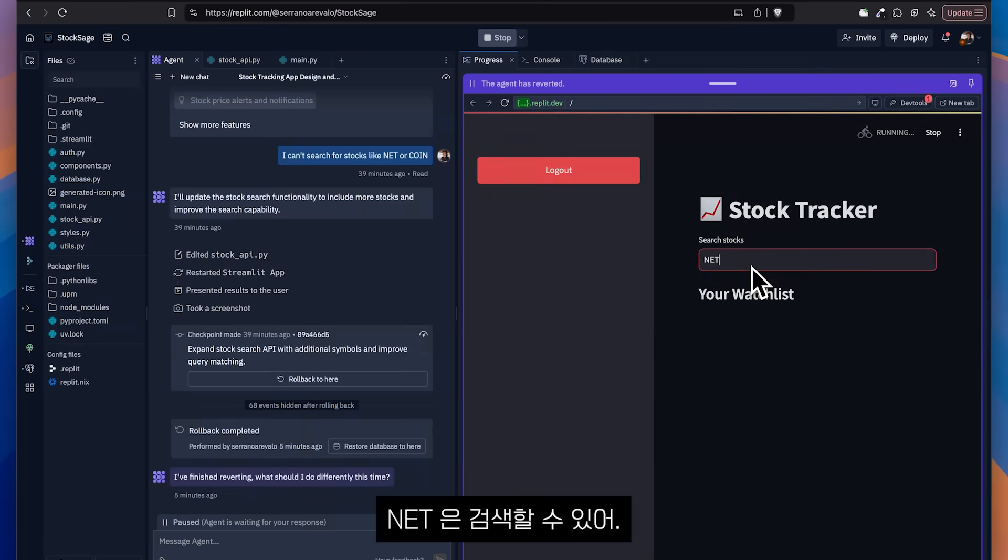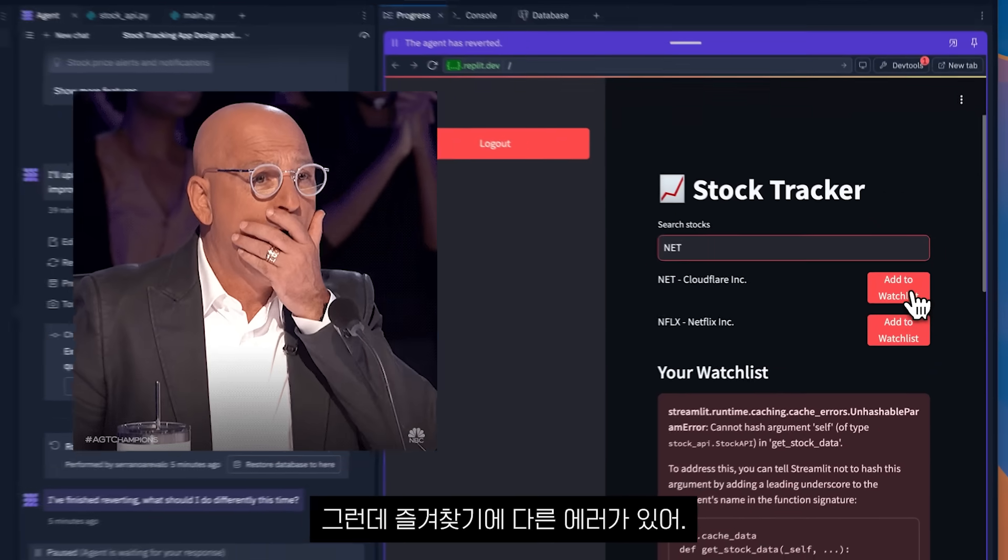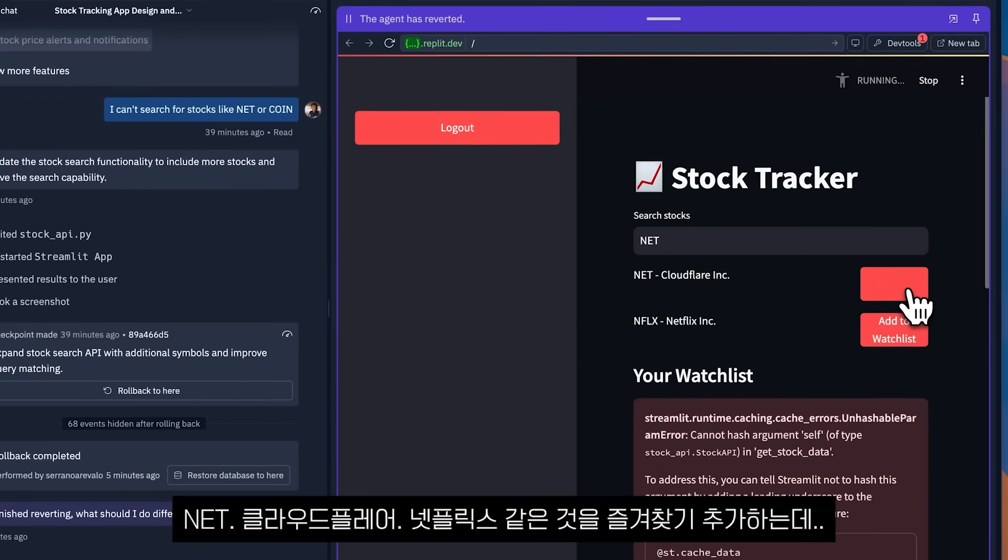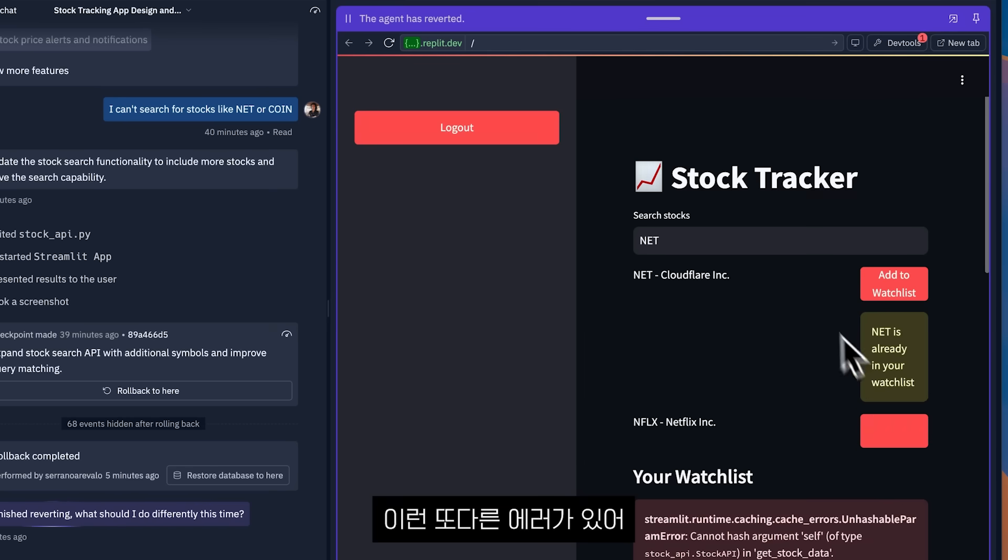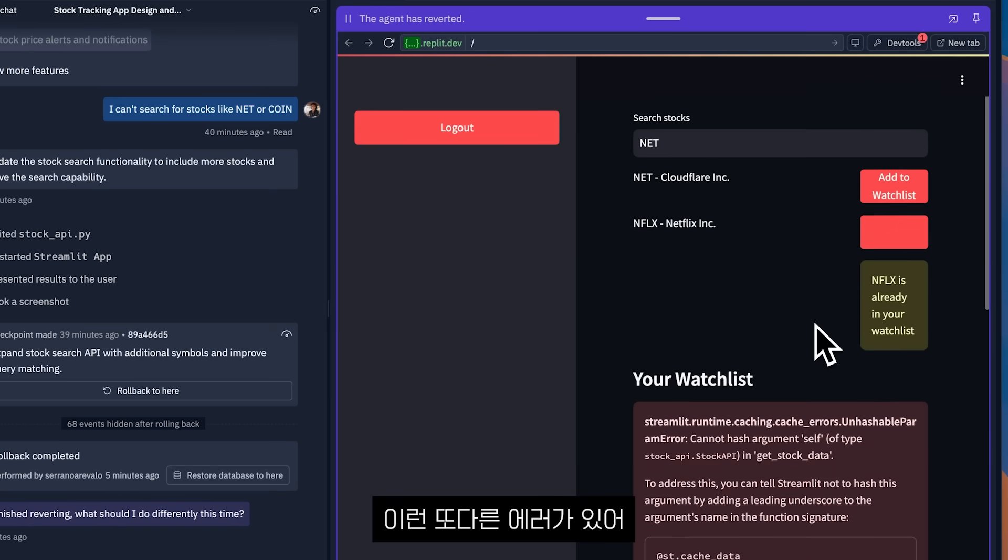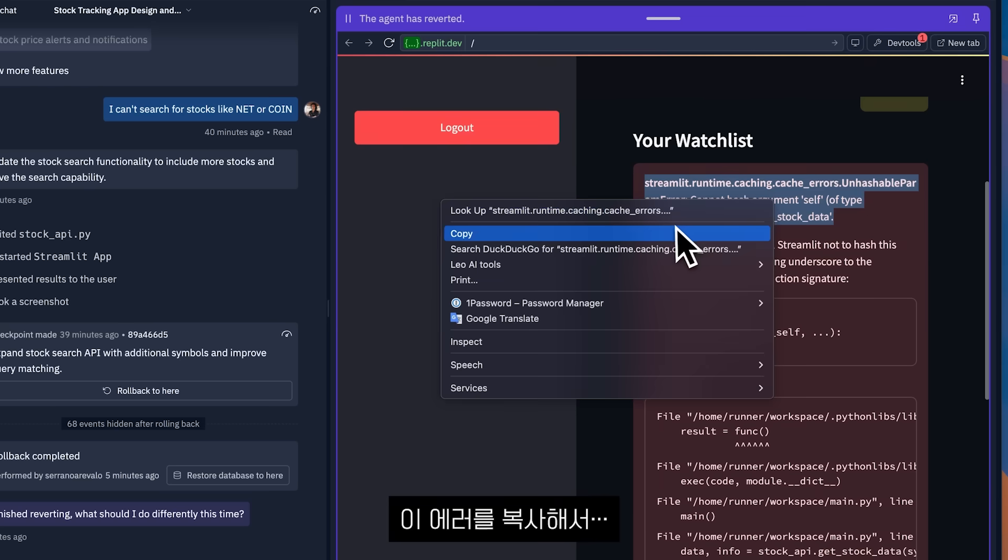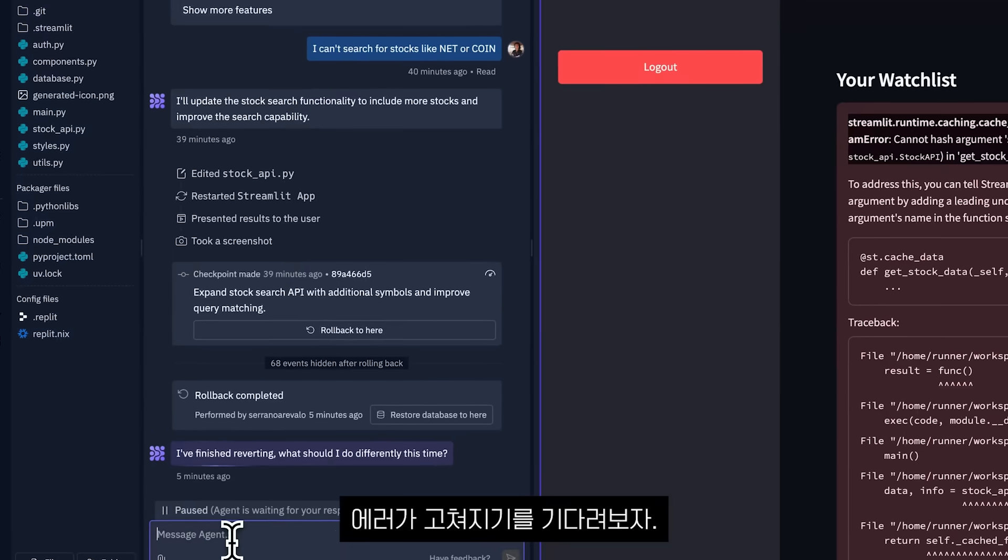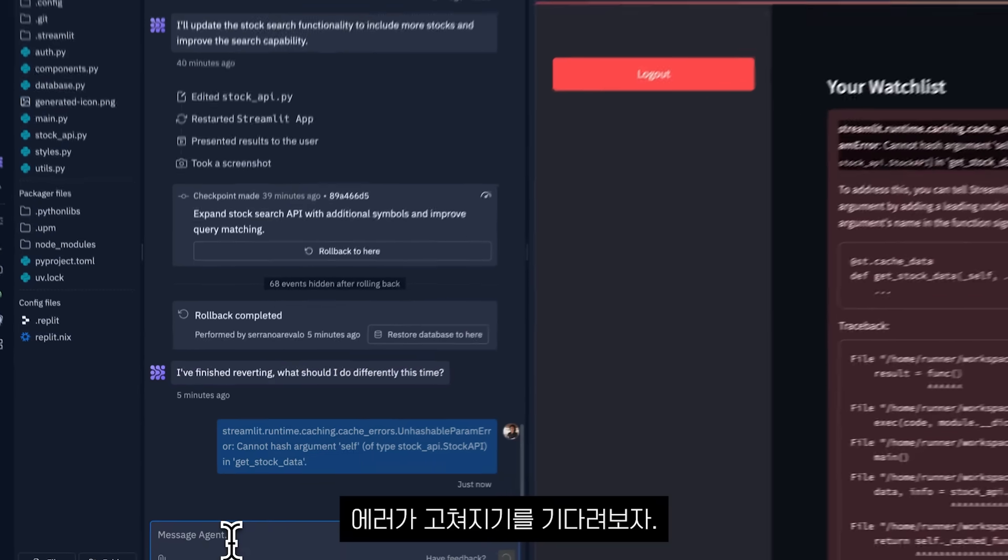Now I can search for .NET, but there is another error in the watch list and I can add .NET, Cloudflare and Netflix to my watch list. And here, there is another error. So I'm going to just copy this error and I'm going to paste it there. And we're going to just wait until it fixes the error.